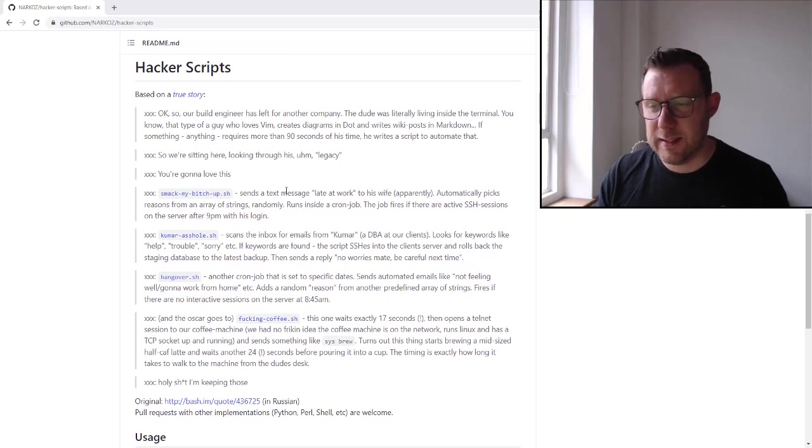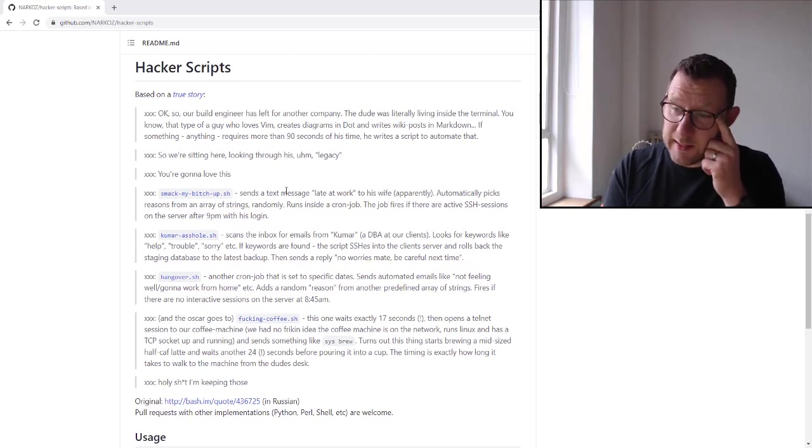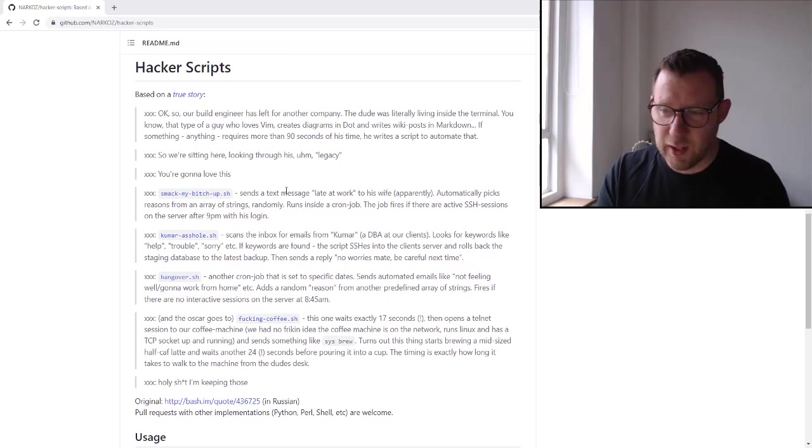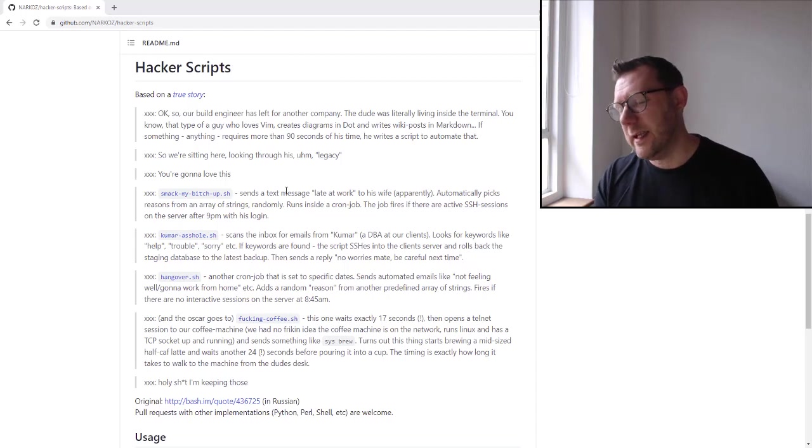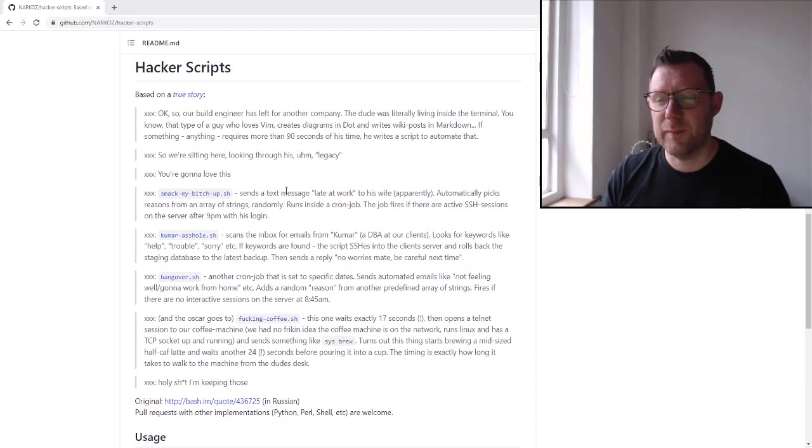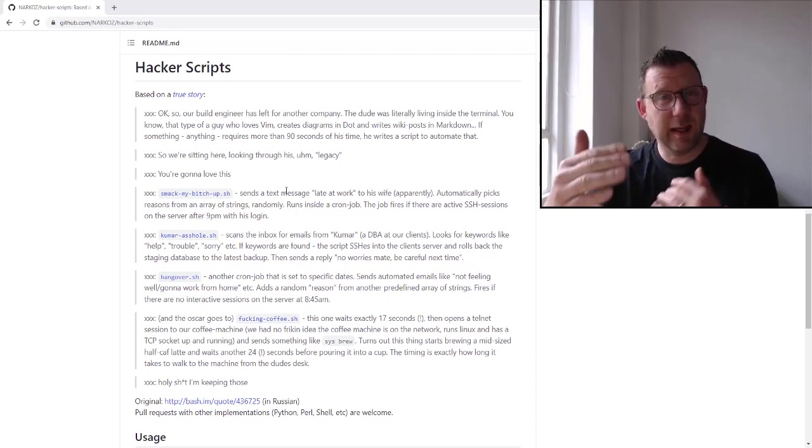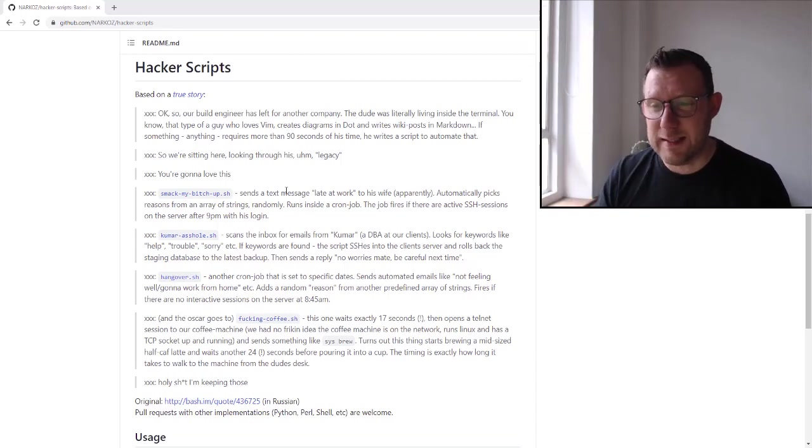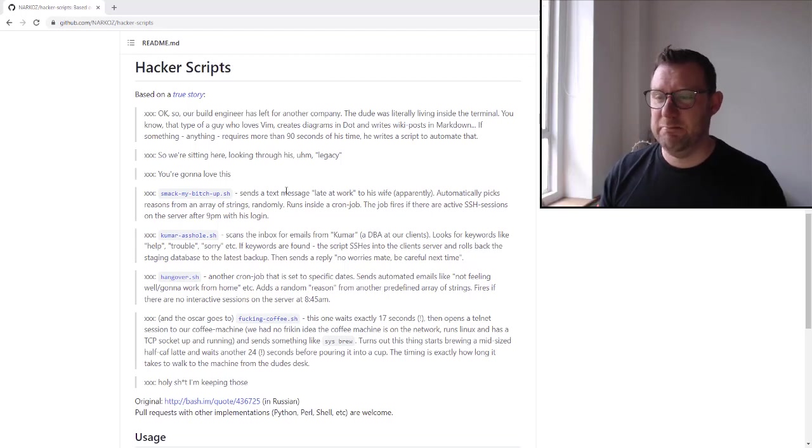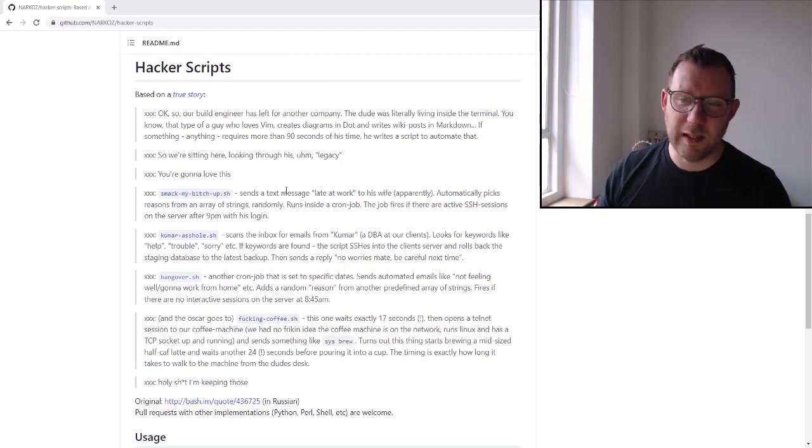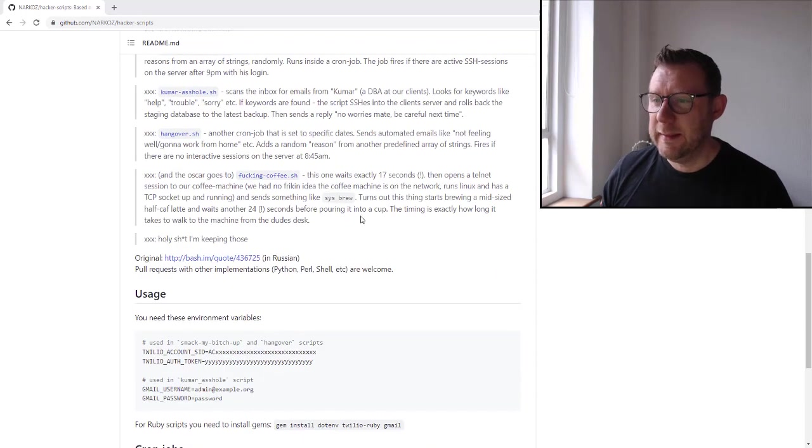And then hangover.sh, another cron job that basically if there isn't an SSH session on his PC or server at 8:45 a.m., it sends an email to his boss from another array of reasons that says I'm sorry, I'm working from home, I'm not feeling very well.